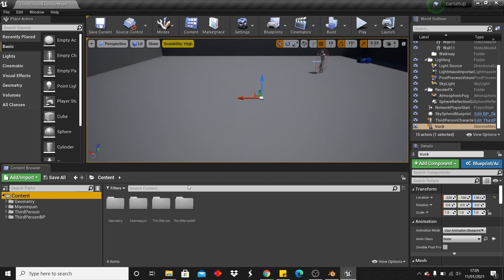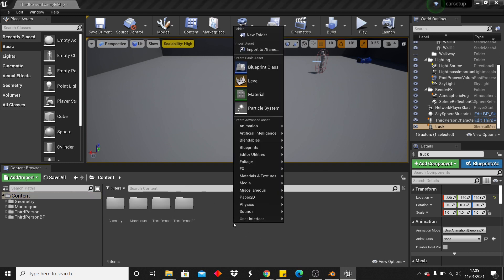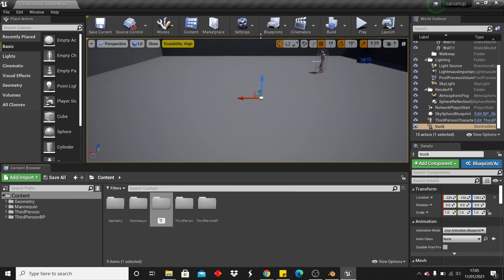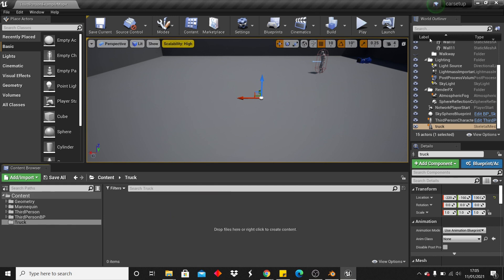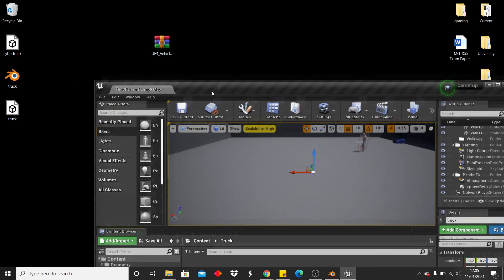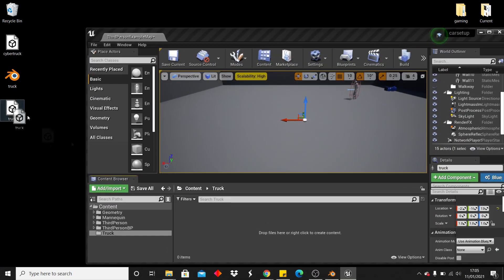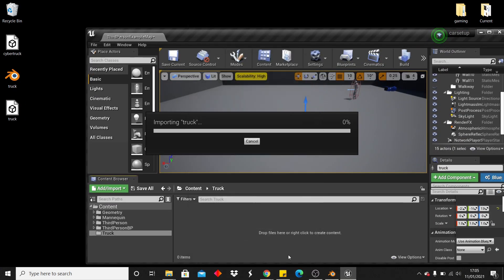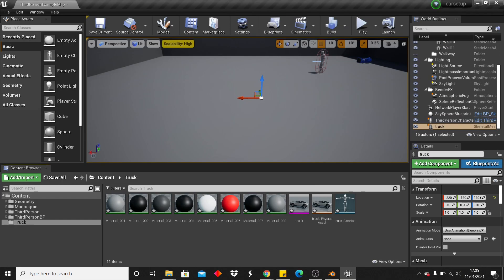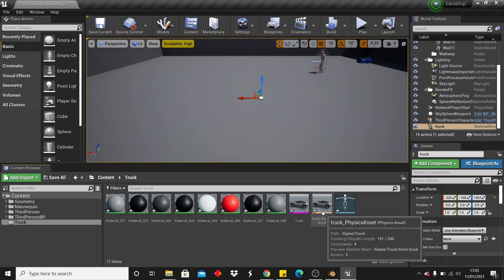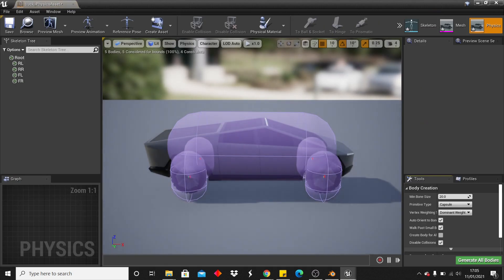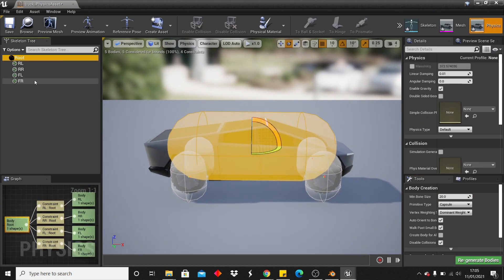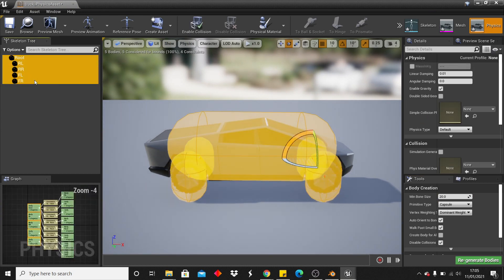Now we're going to set up our vehicle in Unreal Engine. In one of my projects I'm going to create a new folder called "truck" and import my truck model there. Just drag it into the folder and click Import. Once your model is imported, head over to the model's physics asset and double-click to open it.